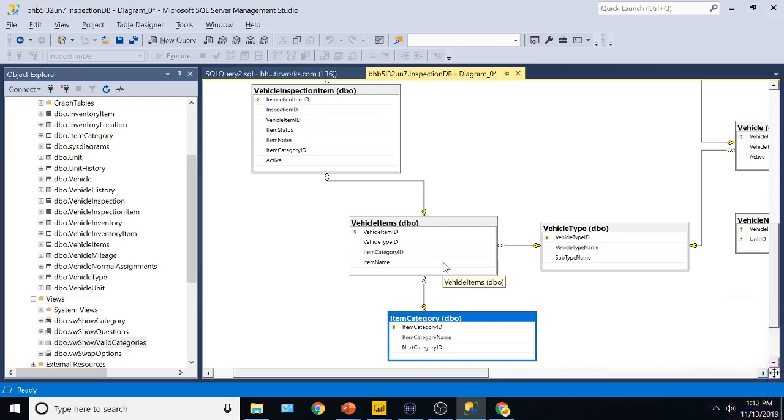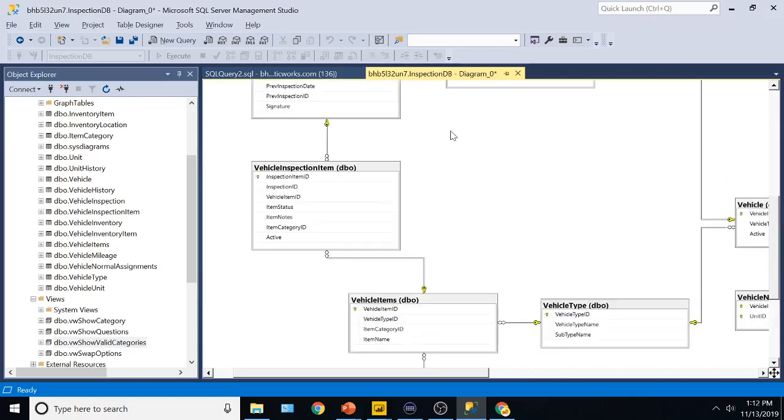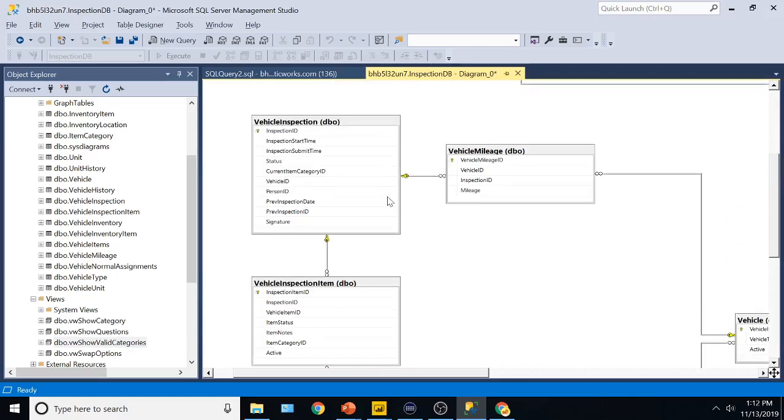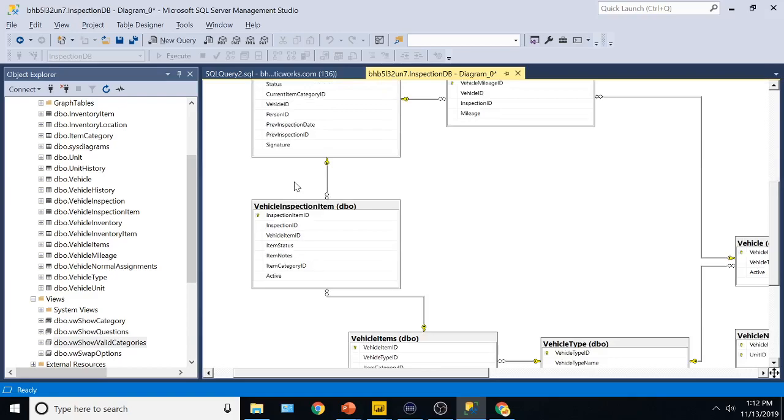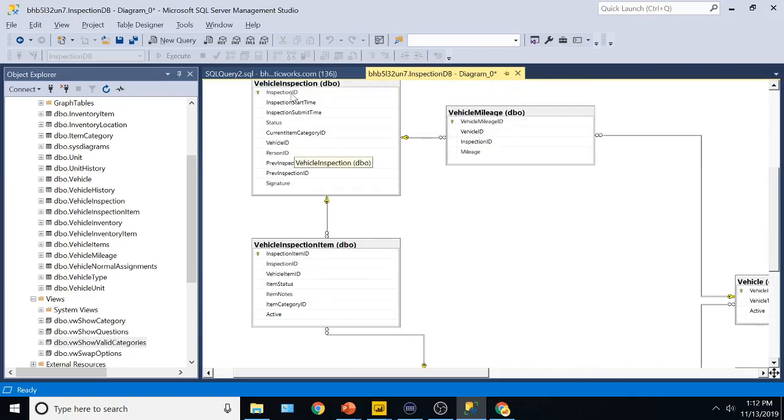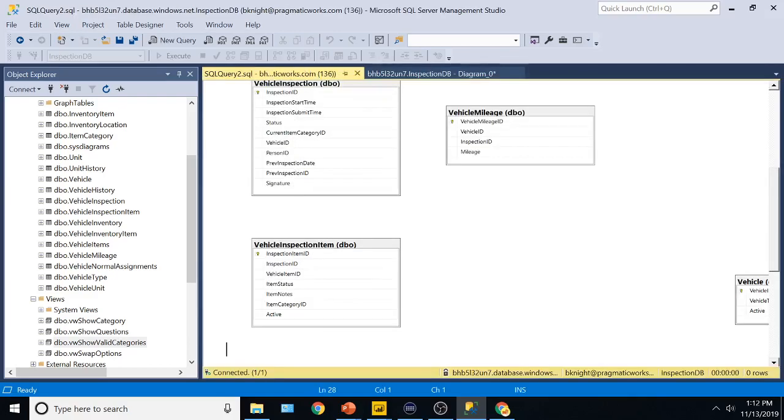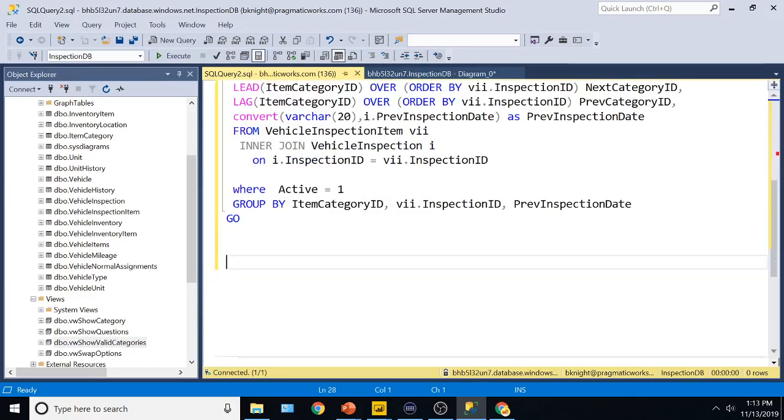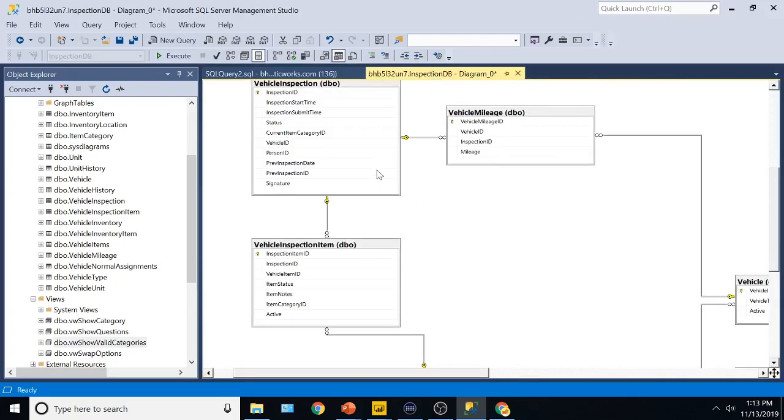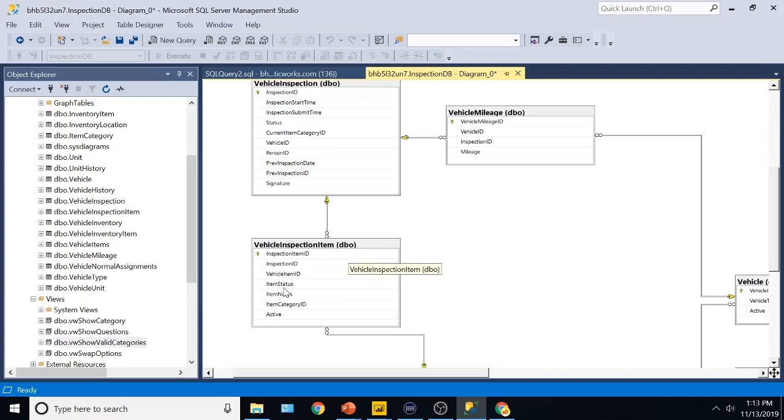And then lastly, you're seeing as soon as we start the inspection, we're copying all the inspection, all the previous inspections over to, we're creating an inspection here, and then we're copying over all the previous records into this vehicle inspection item area. So when I create an inspection, I'll create one record here, and then call it 50 records here, one for each question we ask.